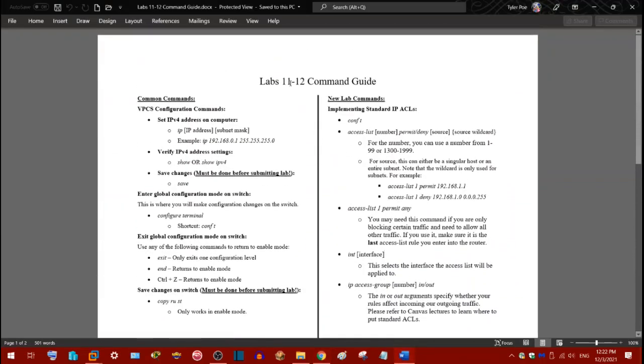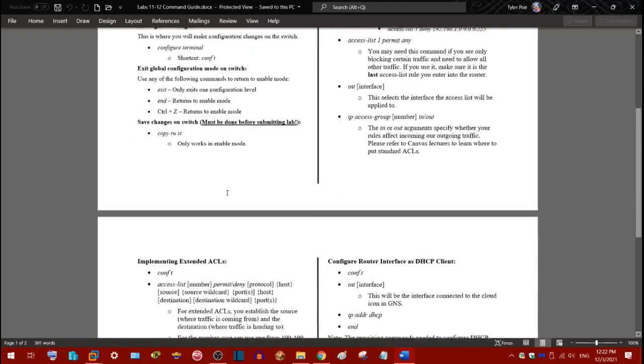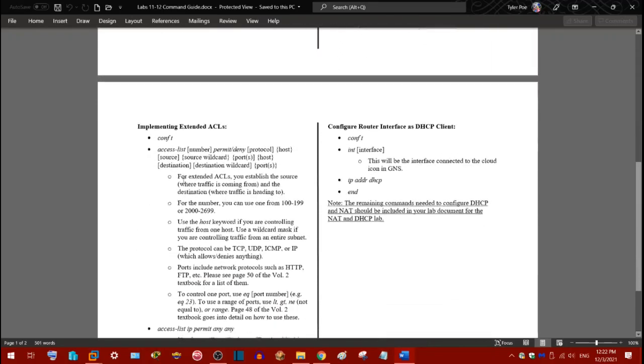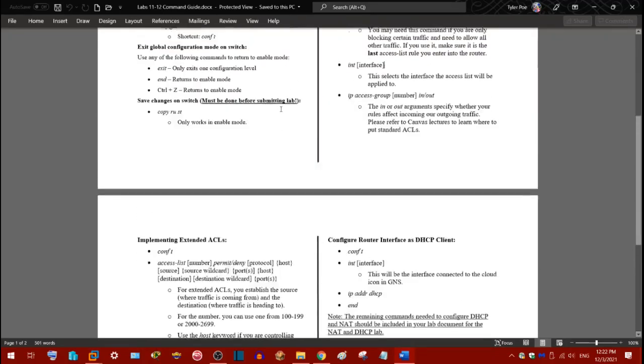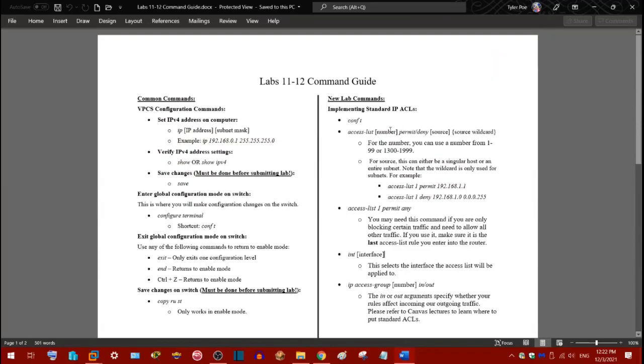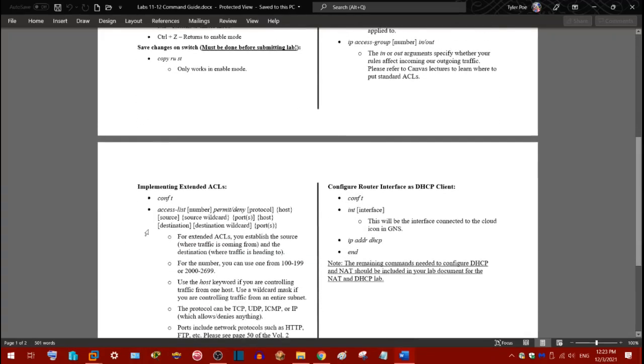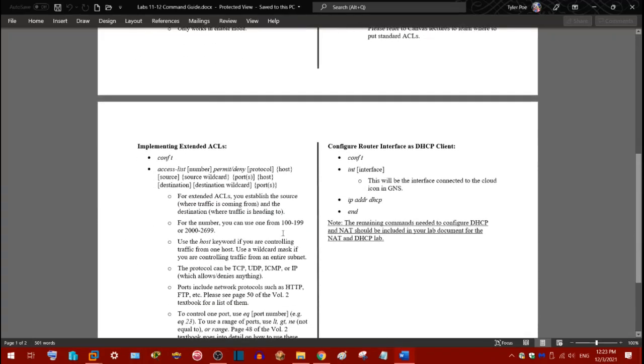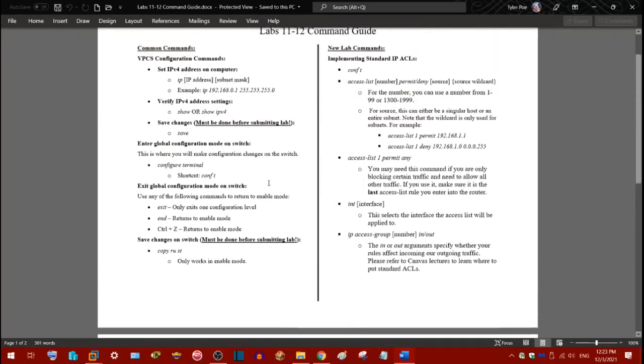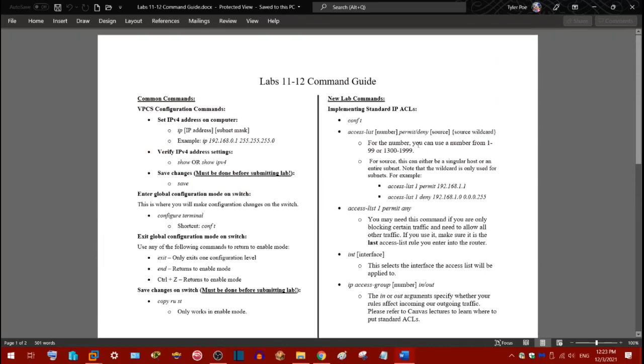But anyway, command guide, the new one for this module. Implementing standard ACLs and then extended ACLs. So global configuration mode. New word is access list, then a number. You need to make sure you use the right number. Standard ACLs can only use from 1 to 99 or 1300 to 1999. And then there's extended ACLs which can only use 100 to 199 or 2000 to 2699. Make sure you use the right number here. Then you need to use either permit or deny, not both. You need to just use one.